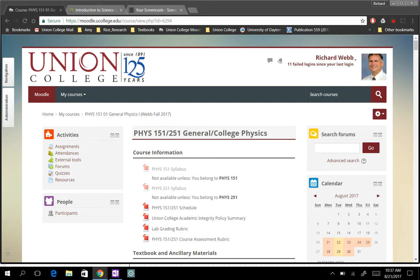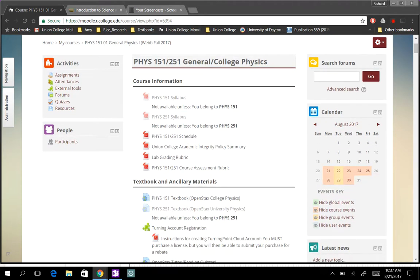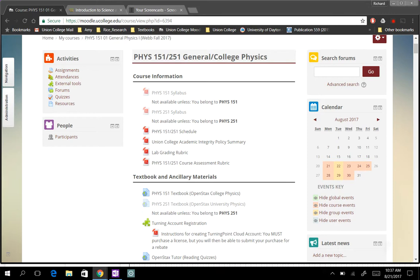Just starting looking at the Moodle page so you can see the organization. It looks a little different for me than it does for you because I have things like there's a syllabus for Physics 151 — that's the algebra-based class — and a different one for Physics 251. They're very slightly different, and you'll only see the one that's appropriate to you.